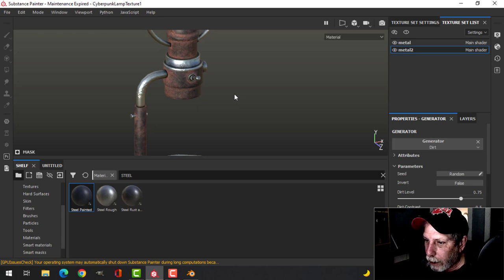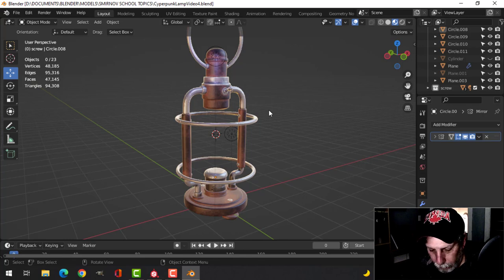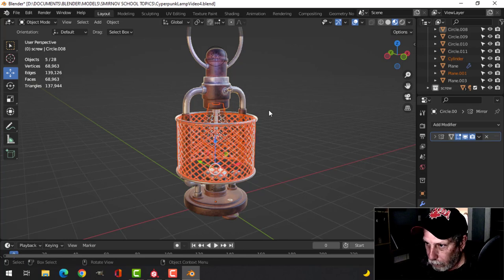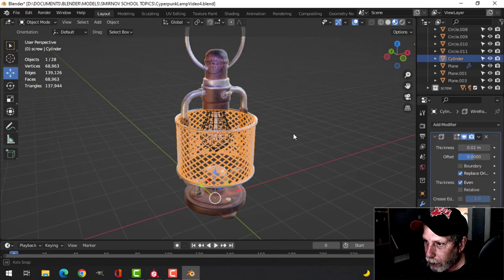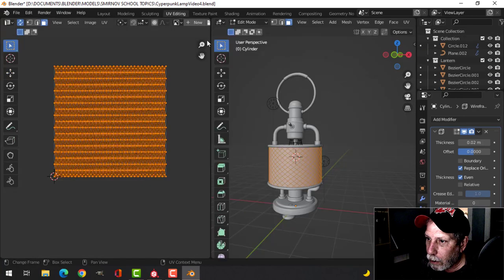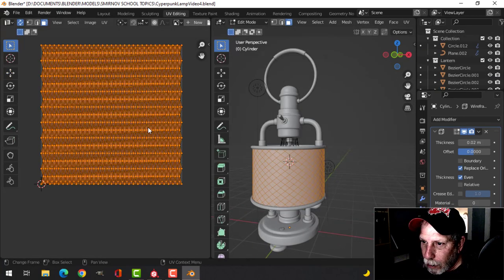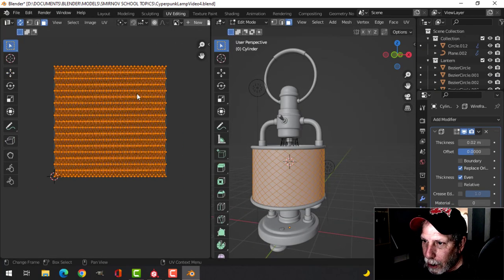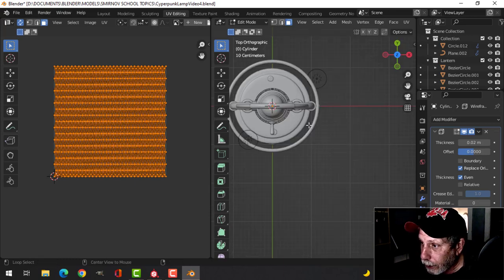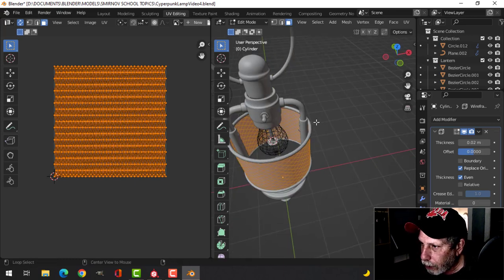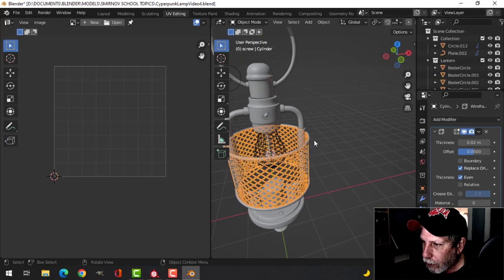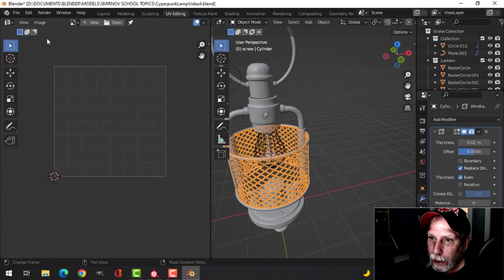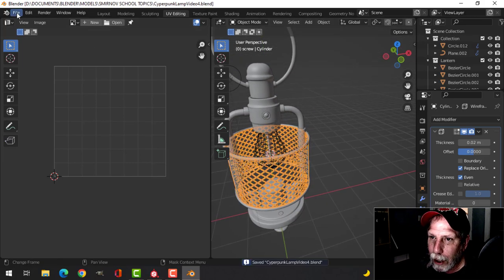I'm going to come back to Blender and bring back the wire mesh. Let's select the mesh, go to UV editing, and this is what the UV has come out to be by default when I created it. I think I'm going to try to go with that. That one is selected, so I'm going to export just that mesh.